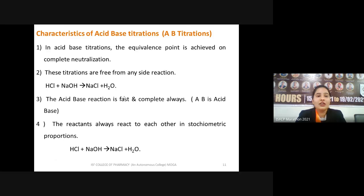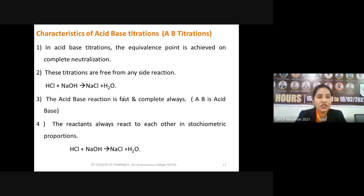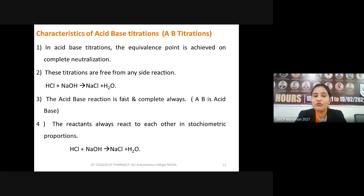In acid-base titrations, the equivalence point is achieved. The equivalence point is a specific point at which all the proton ions present in the unknown sample have completely reacted with the hydroxyl ions being added. It is the stage at which all the H⁺ ions have been neutralized by the OH⁻ ions, forming salt and water.